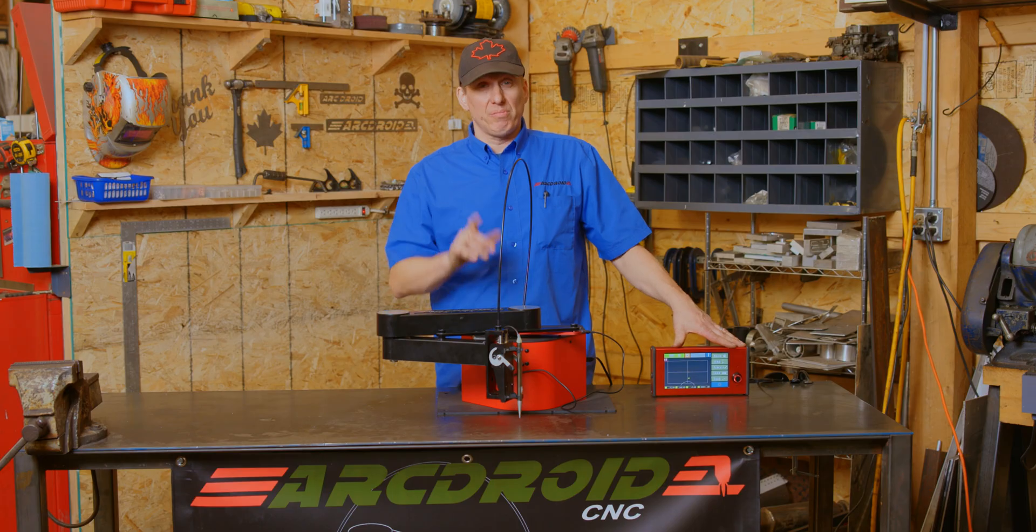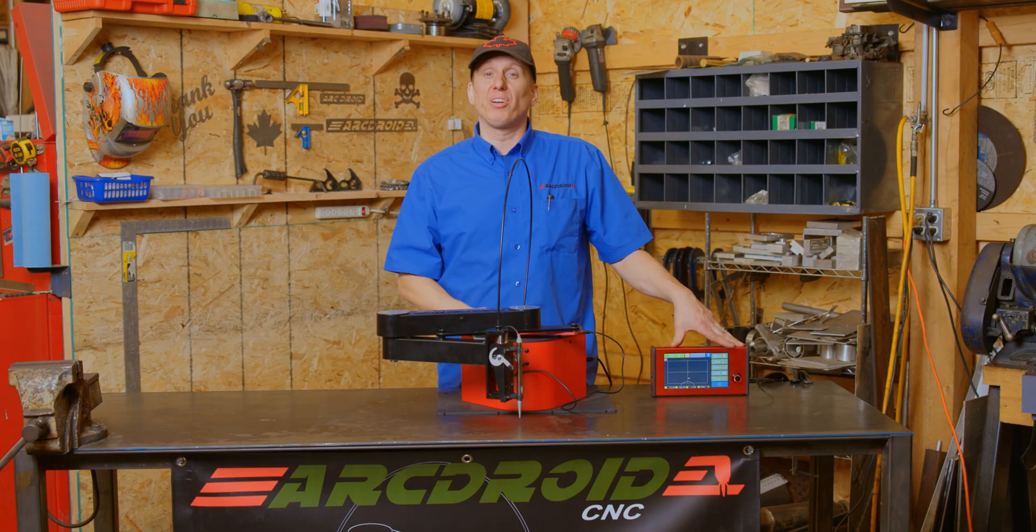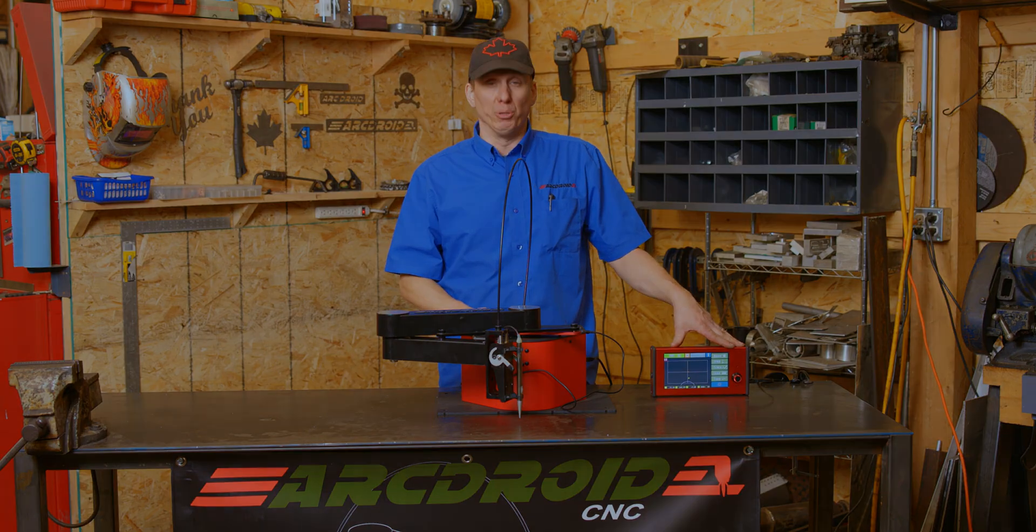So there you go. Everything you need to know about the user interface, and how to make the ArcDroid cut cool stuff for you.